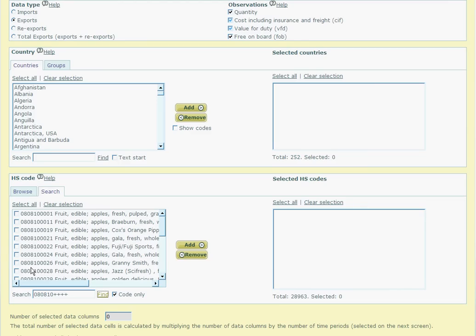These can then be all selected very quickly by clicking on select all at the top of the HS variable box. The plus and the star wildcards can be used in search options throughout InfoShare. For further help, you can always select the help tab at the top of the screen.